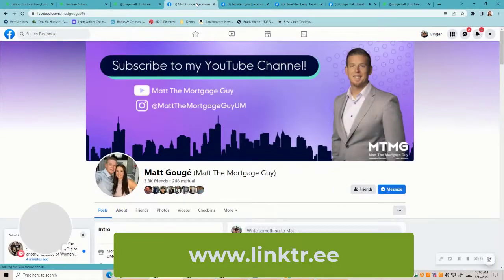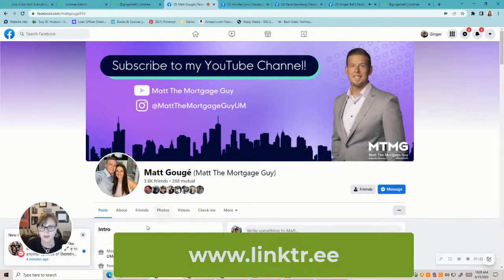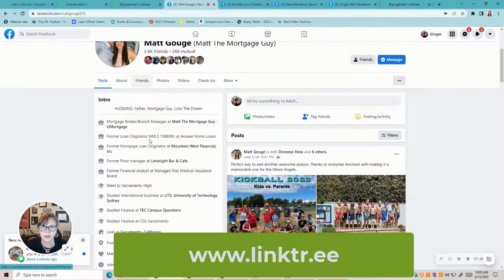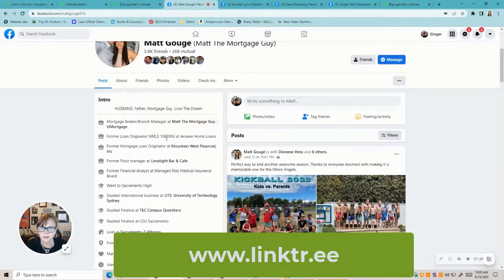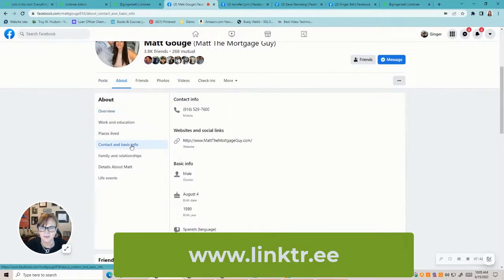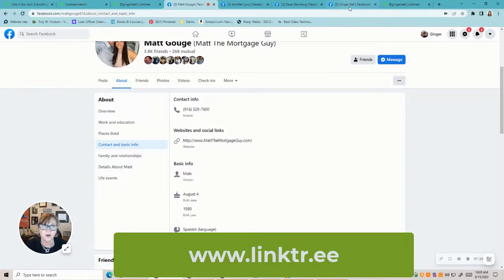Let's look at a couple of different Facebook examples. Matt does a really good job on his social media — he's got a banner, his connections, and his information. One thing he doesn't have is his NMLS number, so make sure you have your NMLS information in there. When you click on his About and Contact Information, he has his website there. If I were him, I would also add my YouTube channel URL and whatever other additional links I want — you can add as many websites as you want on Facebook so people can easily connect with you.